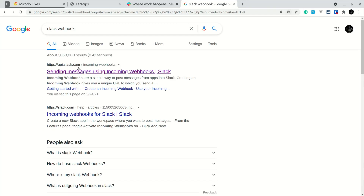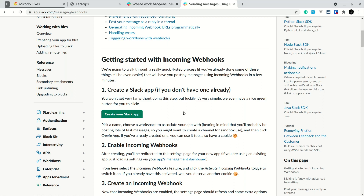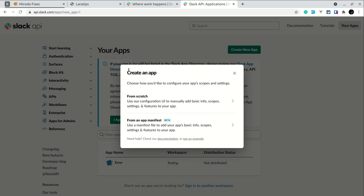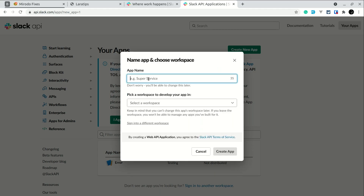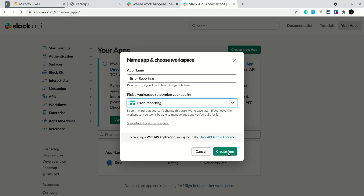Now let's go to the browser and search for 'Slack webhook'. Click on the first link — API incoming webhooks. If you're not logged in it will ask you to log in. Click 'create your Slack app'. You have to create a Slack app — just complete these simple steps and you won't need to worry about this again. Click 'from scratch', give your app a name like 'error reporting', and select the workspace we created.